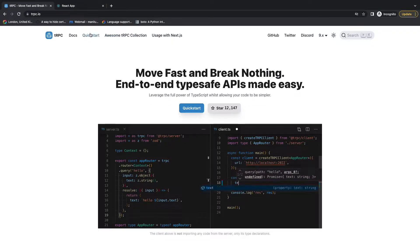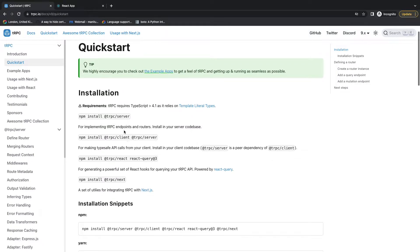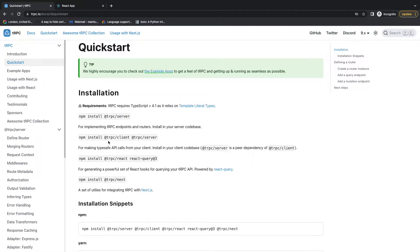Here you can find the steps for installation. For the server you will just need @trpc/server and for the client you will be needing @trpc/client.